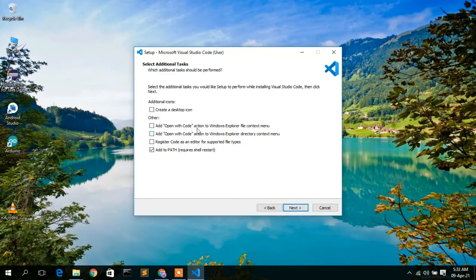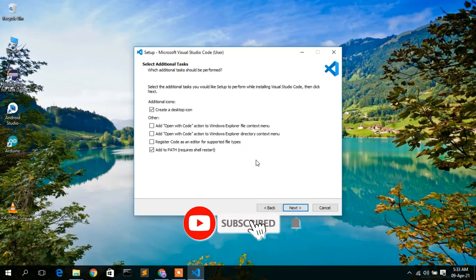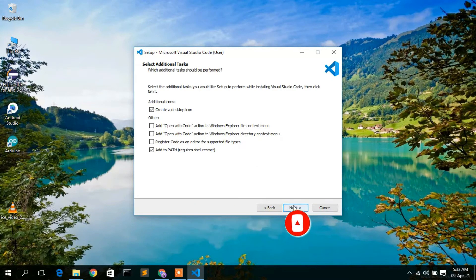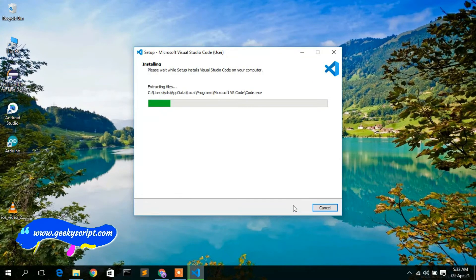Check 'Create a Desktop Icon' so the desktop shortcut gets created, which will help you open VS Code easily. Also, very importantly, check 'Add to PATH' — this is essential. After checking these two options, click Next and then click Install.